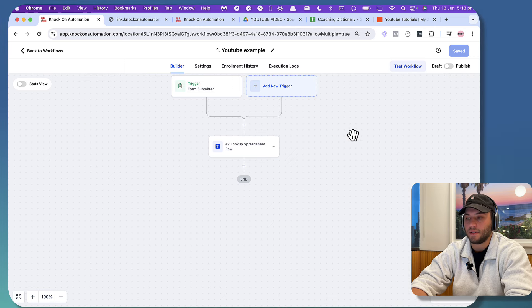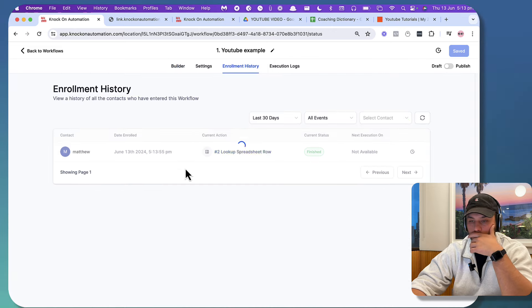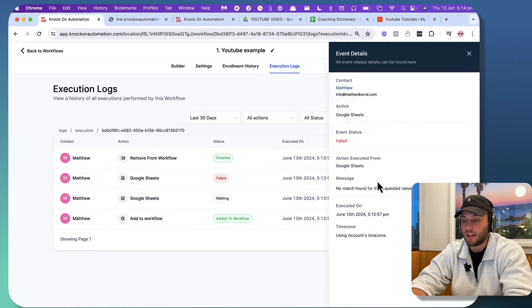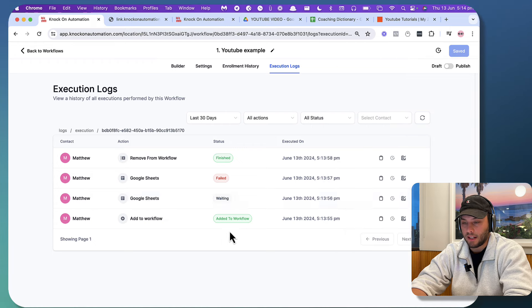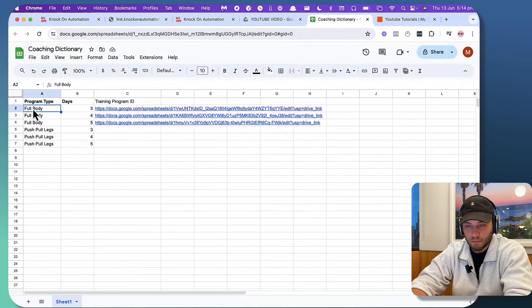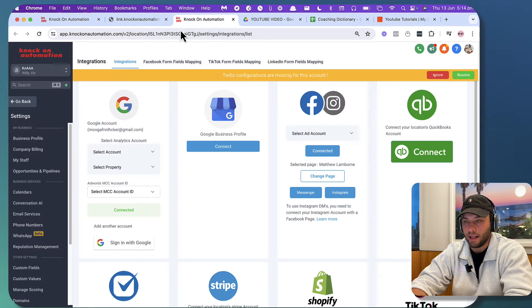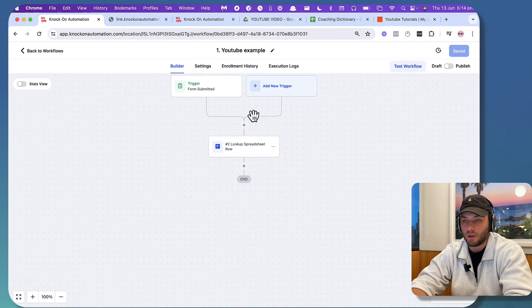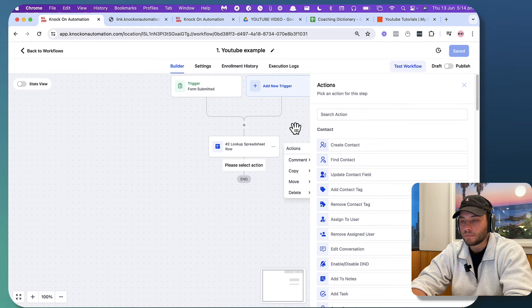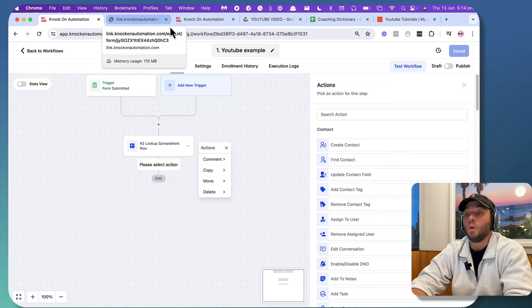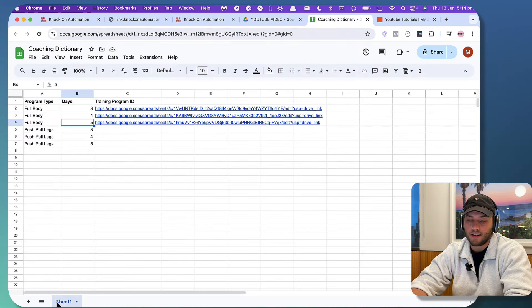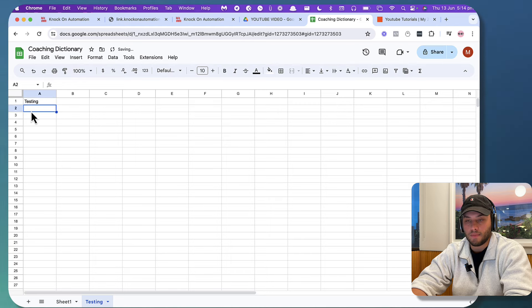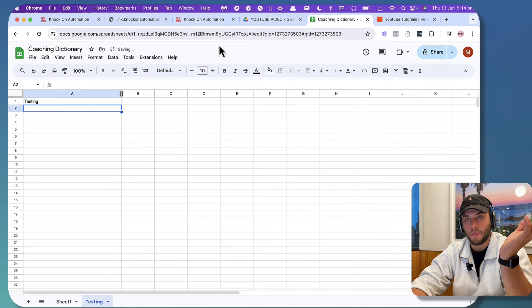We can check the enrollment history to see if it actually ran. It has put me through the test. If we look at the execution history, we've got a failed — 'no match found for your requested values.' There can be a couple of reasons this happened. What I'm actually going to do is create an output tracker. Unfortunately, the Go High Level automation builder doesn't have an easy way to test these kinds of things — I would imagine they'd add it soon, but it would be beneficial if they did.